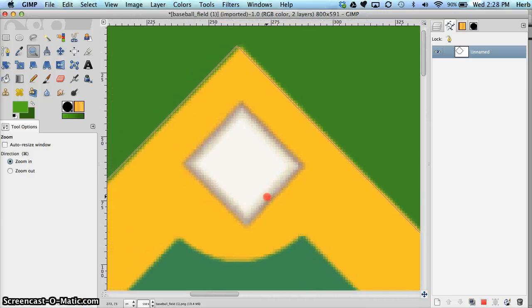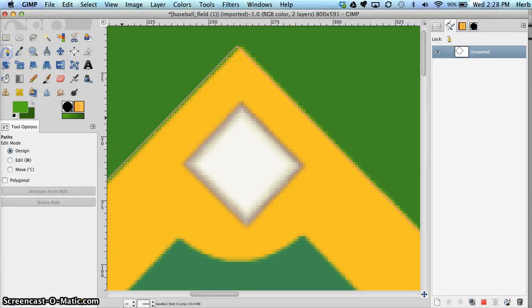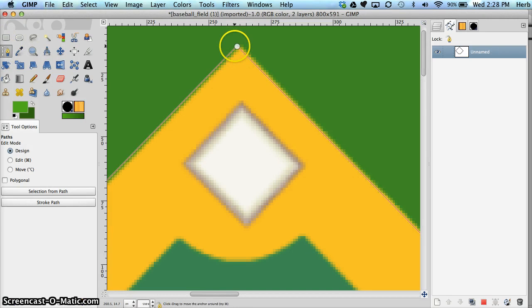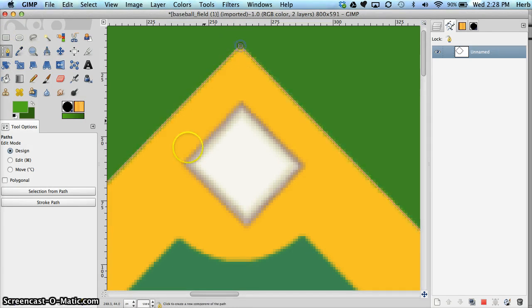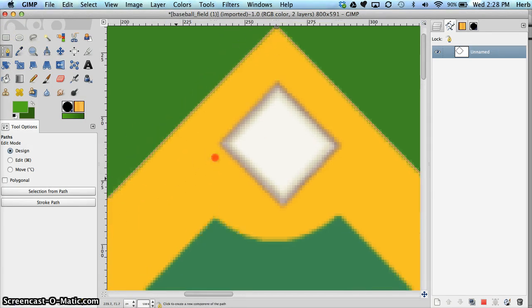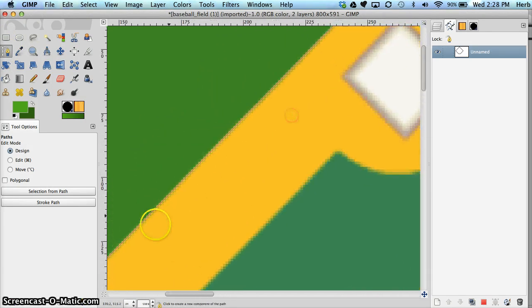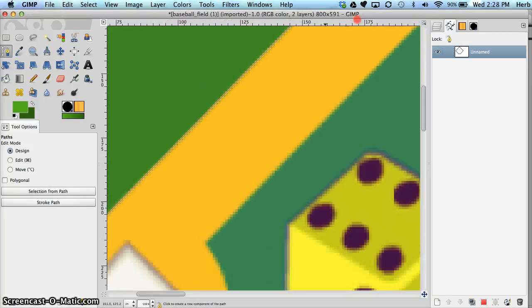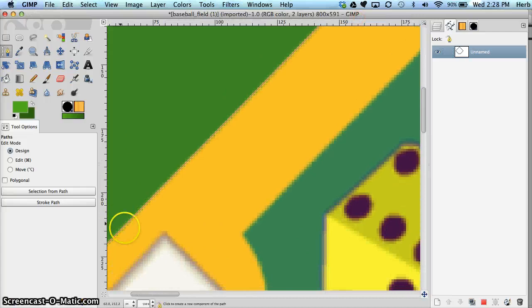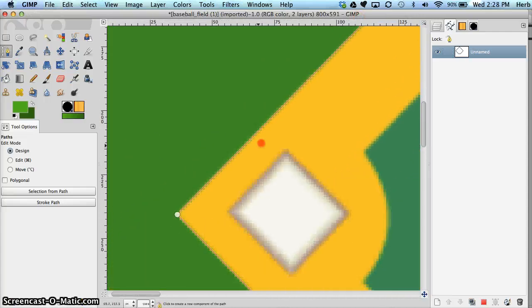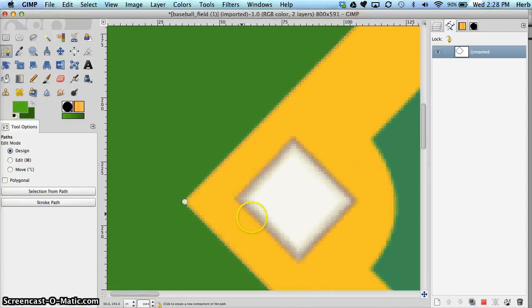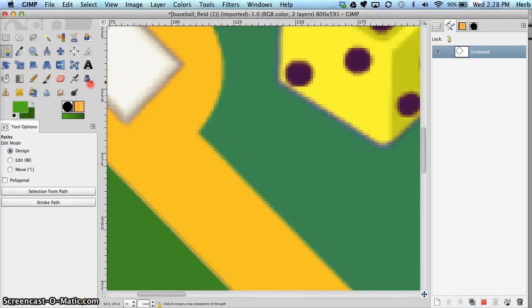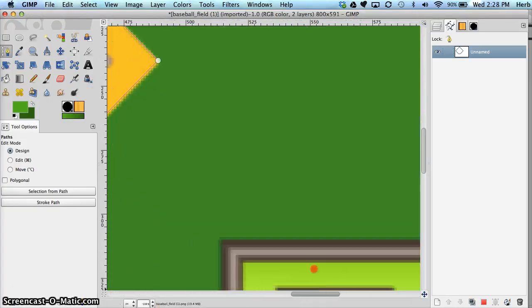That corner is off just a hair. So we're going to click back on our paths tool, pull that one over a little bit. And there we have that one. Looks pretty good.